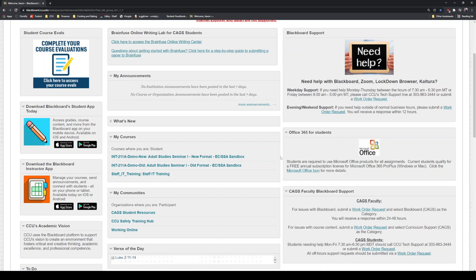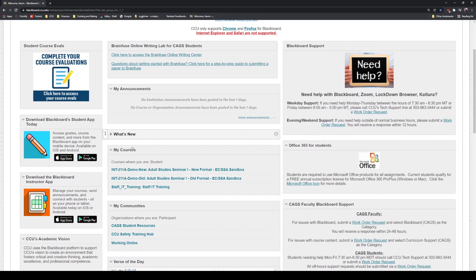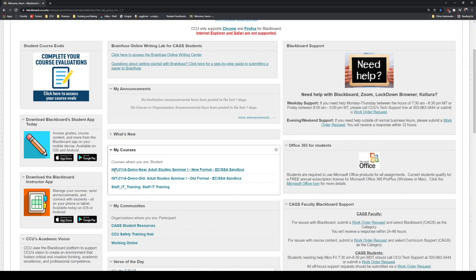We're going to look at our first class. Look in the middle of the page under the My Courses box. Most likely you're going to have some classes here — you'll probably have the New Student Orientation, and you'll also have your first class. Yours is going to say most likely INT211A, or you might have another class that's first, but most likely it's going to be this one.